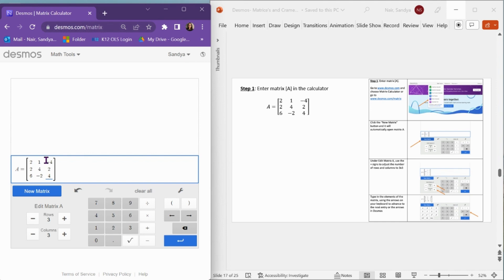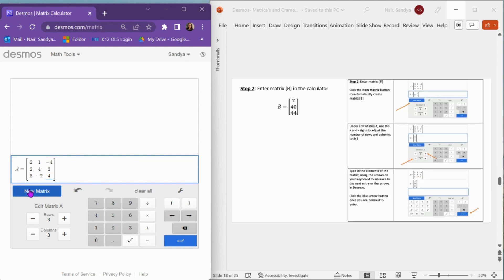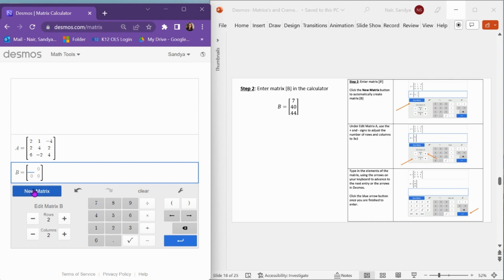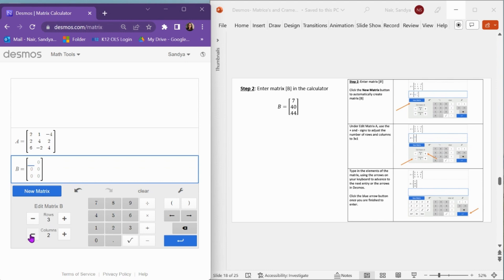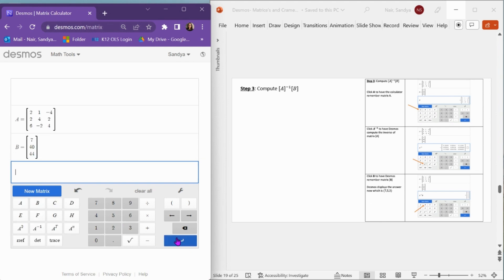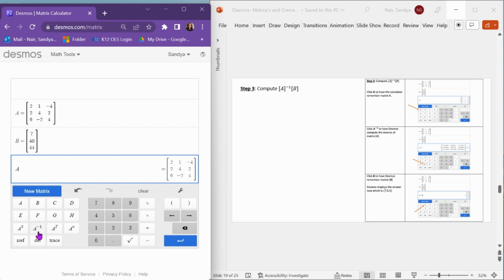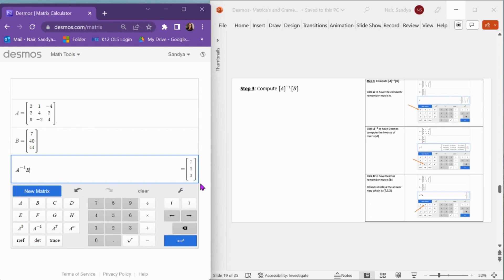Now let's enter matrix B. Click New Matrix and it automatically creates matrix B. We need to tell it to create a 3 by 1 matrix, so adjust to 3 rows and 1 column. Enter the values: 7, then 40, and then 44. Now that we have matrix A and matrix B, we need to apply Cramer's Rule. Hit Enter, then call back matrix A, click the A inverse button, and then matrix B. It computes the inverse of A times B and gives me the solution: 7, 5, 3. That's the ordered triple that is the solution to my system of equations.